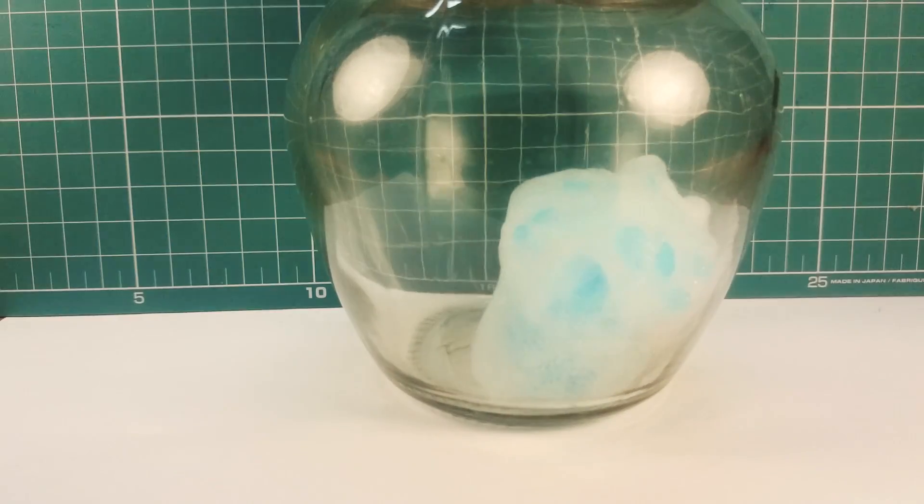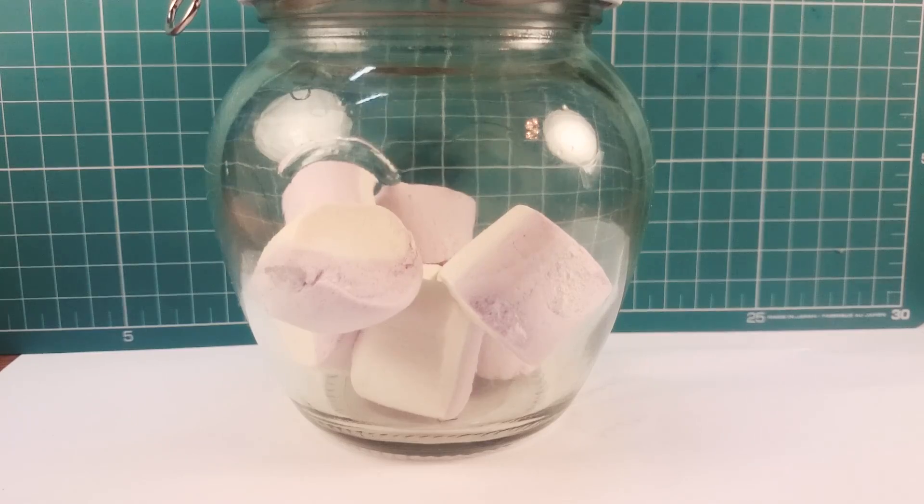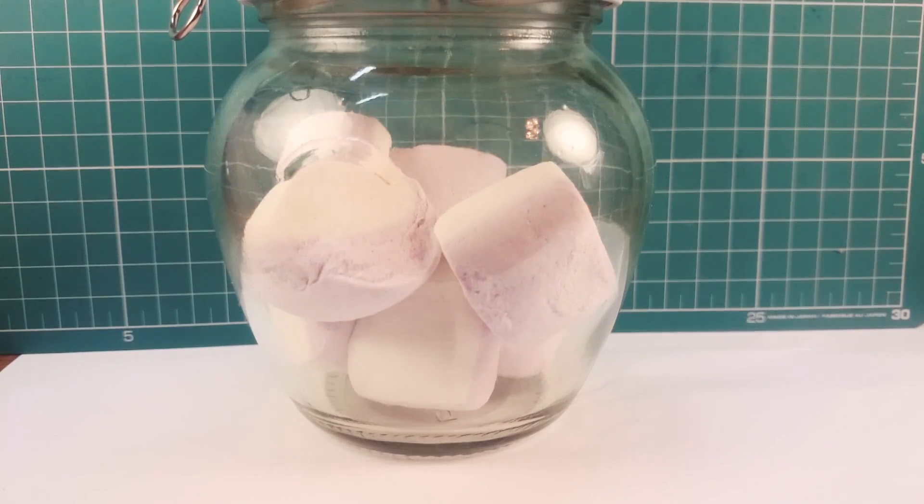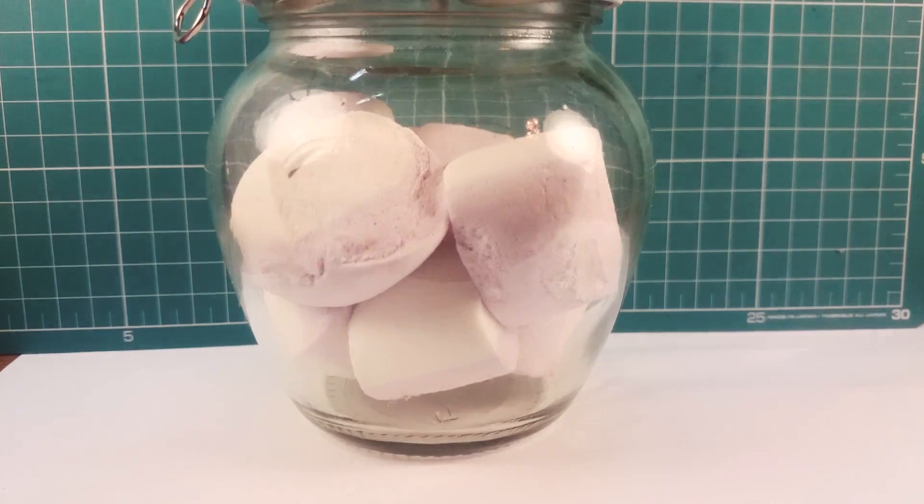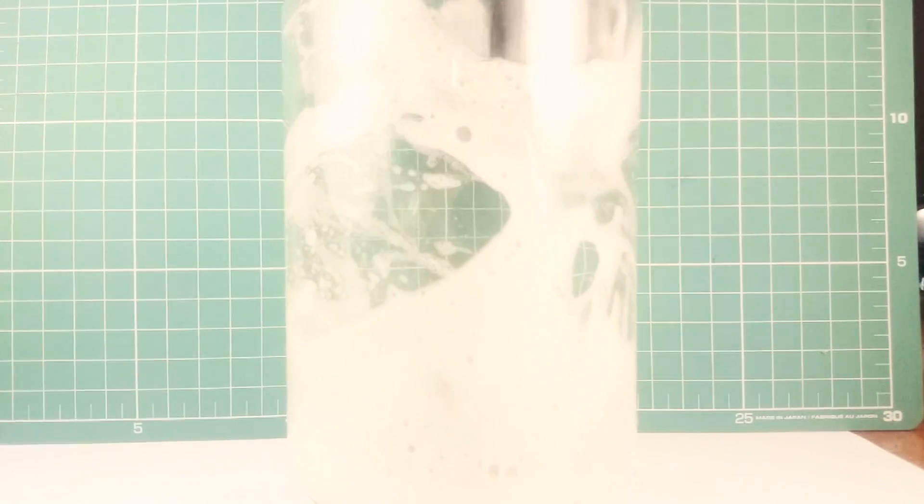Hi guys! In this video I'll show you how to make a vacuum pump and which cool experiments you can carry on with it.